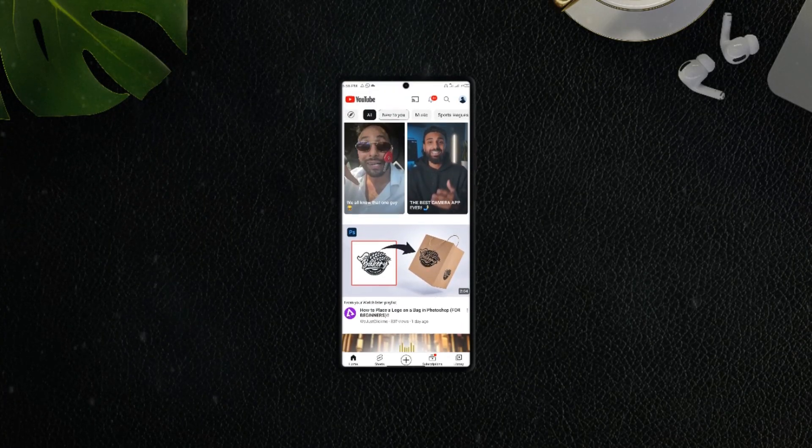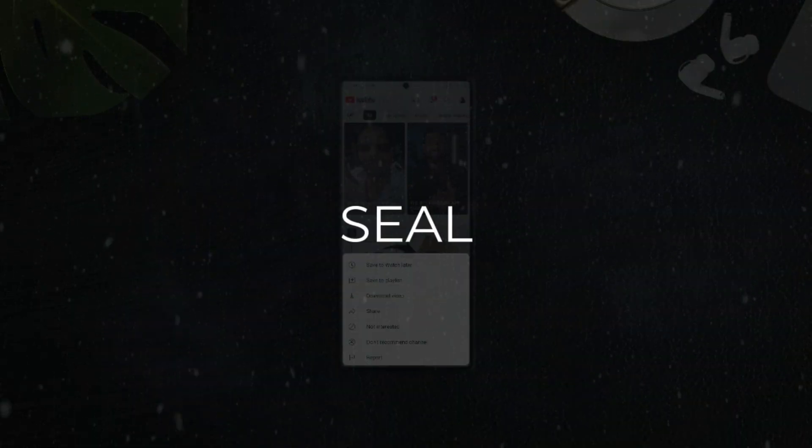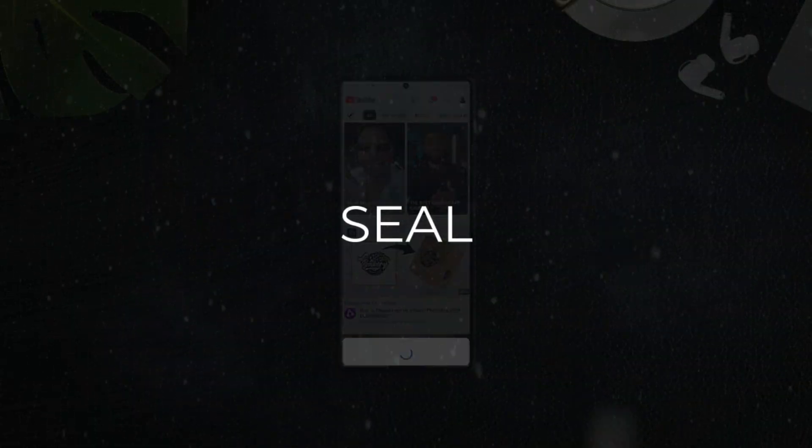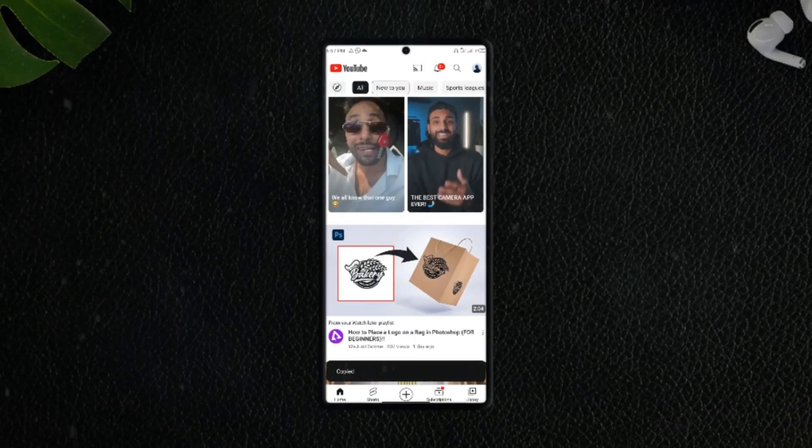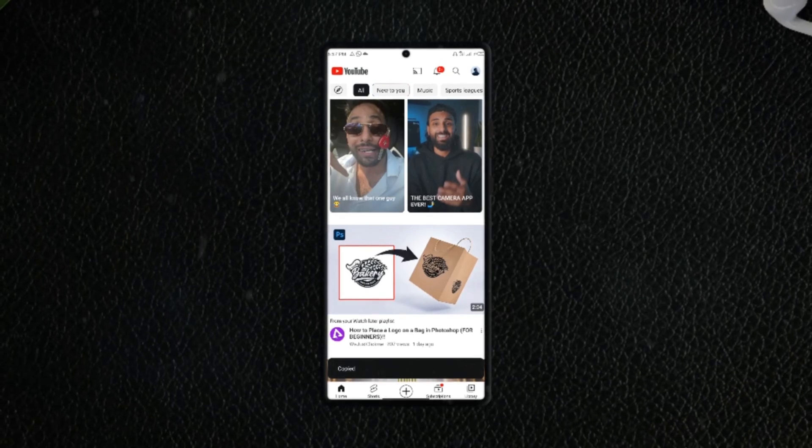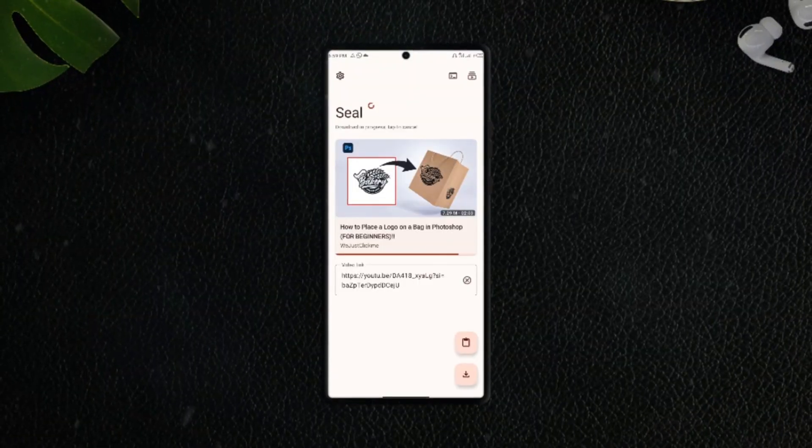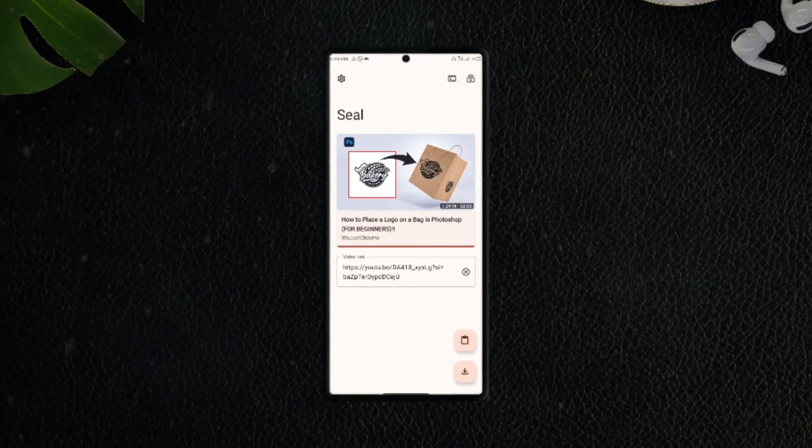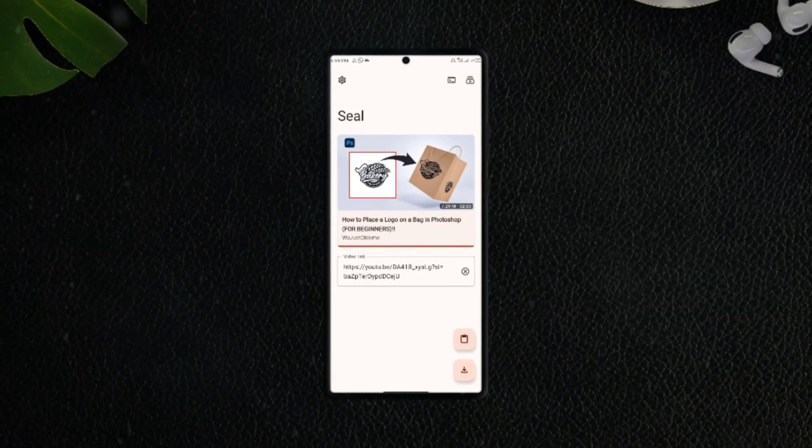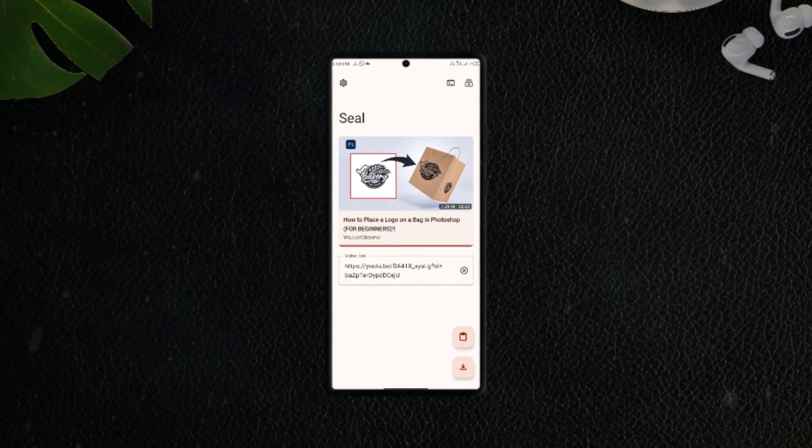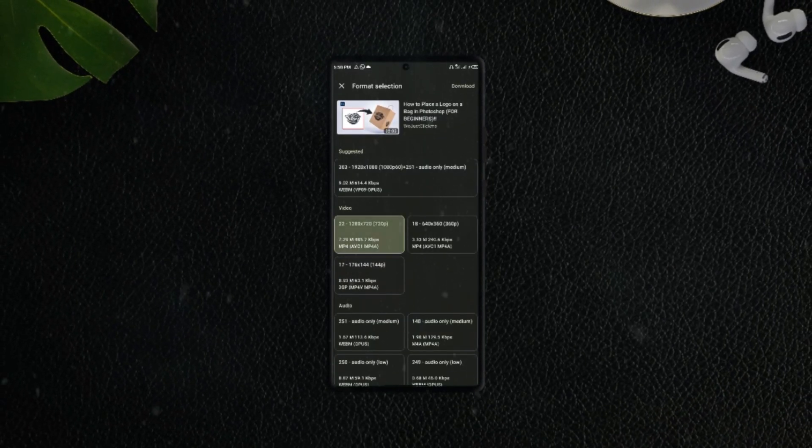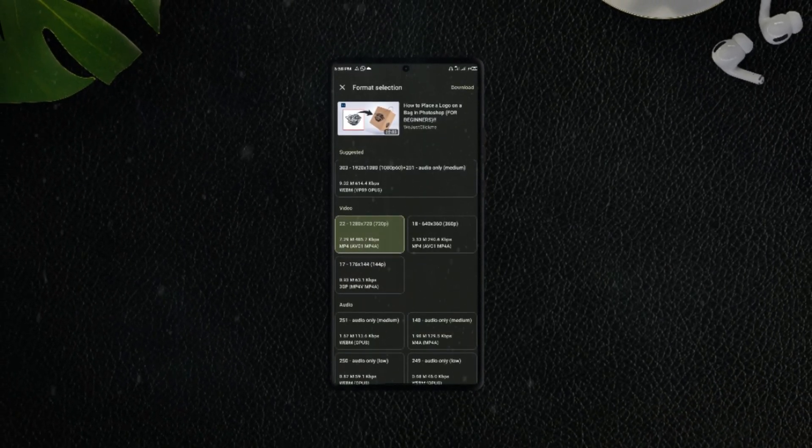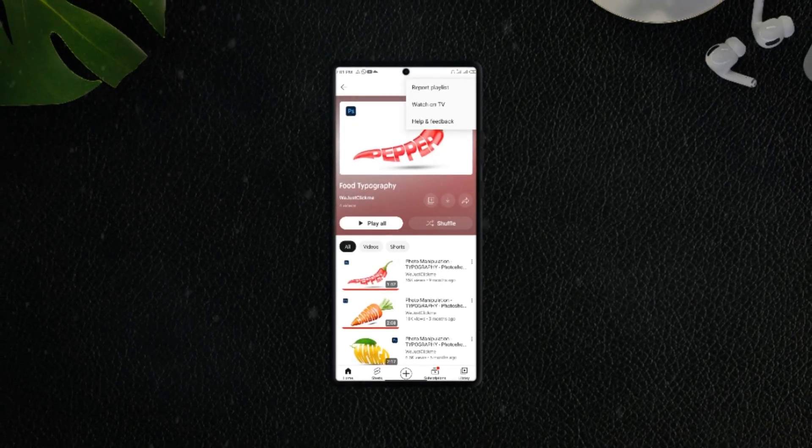seriously can't have enough of this application called Seal. This app has been one of the most mentioned applications in several best Android videos. Why? Because you can download videos or audios from streaming platforms very easily with this application. You can choose what format or quality you would like to download in. I'm amazed by the fact that you